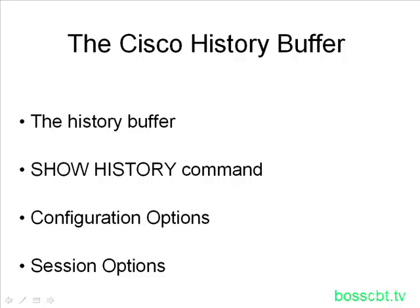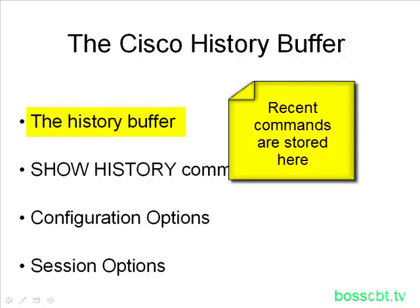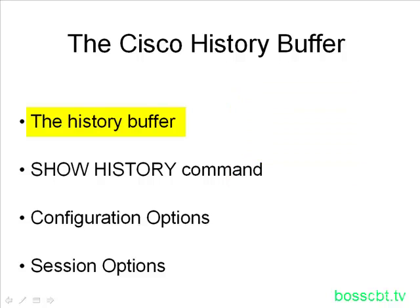And so this is where the History Buffer comes into play. The History Buffer is a place where your recent commands are stored, and you have access to this History Buffer, the entire thing, or you can scroll through it to find a command you want to issue again. And when you find it, you just hit enter and you can reissue it rather quickly. So it's a very convenient tool.